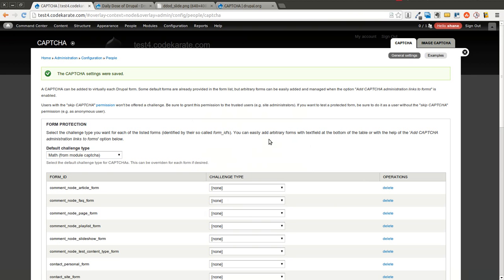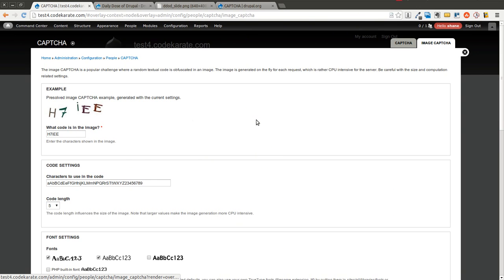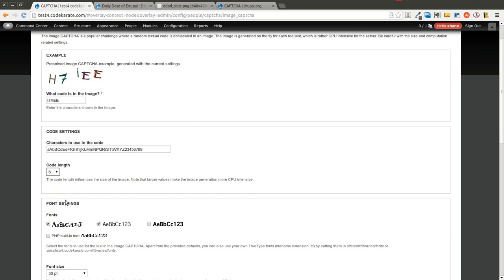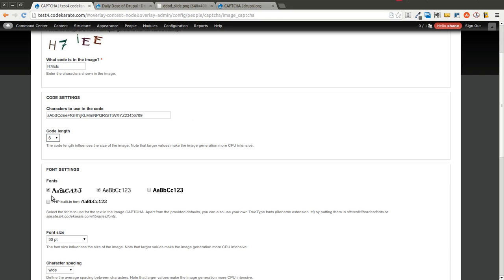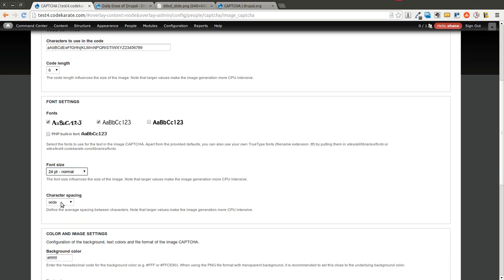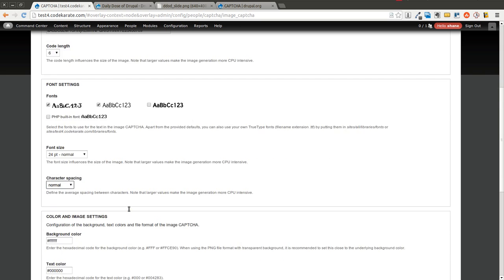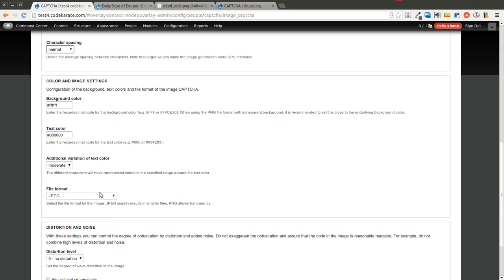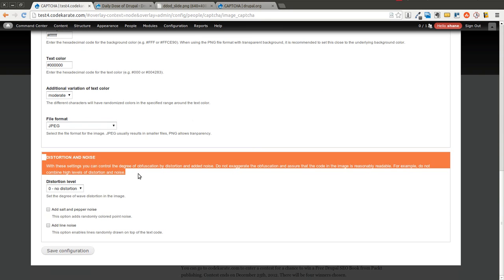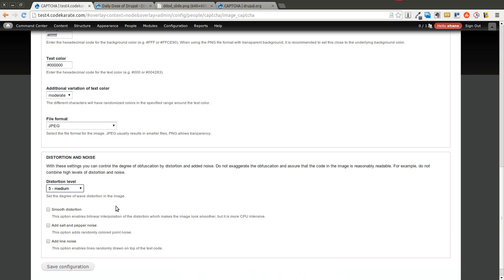One cool thing about this module is there's a variety of different settings for the image CAPTCHA. If you go to the configuration page for the image CAPTCHA, you can see an example. You can select which characters you want to use and the code length — let's change this to six, for instance. We'll use the same font, change the font size down a little, change the character spacing, background colors, different file formats. And you can also change the distortion — we can add a medium amount of distortion.